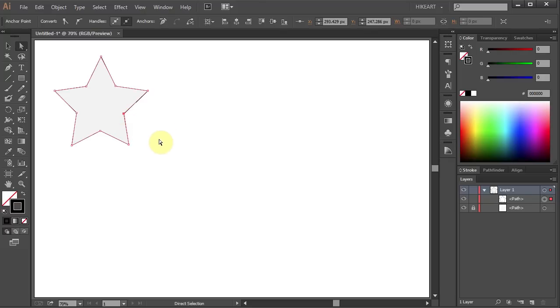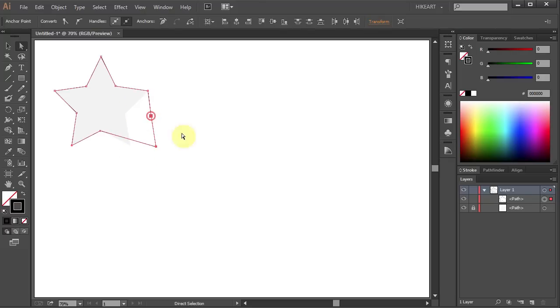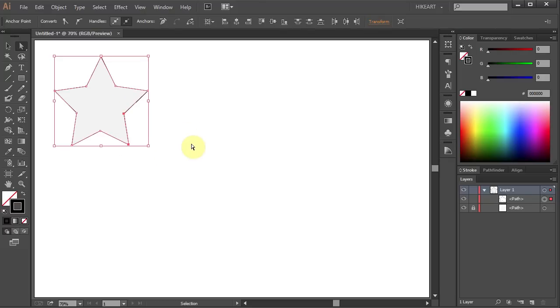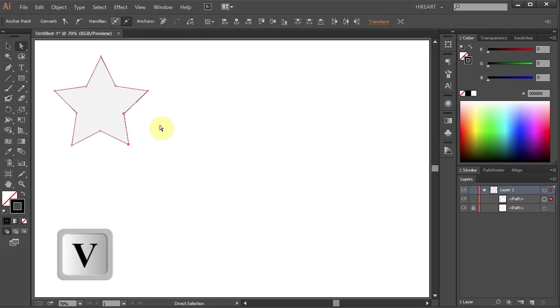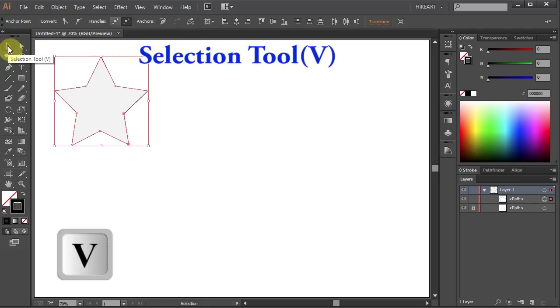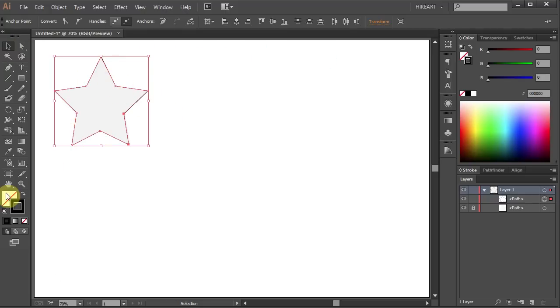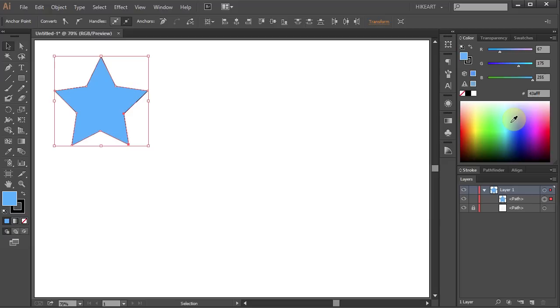You can also select many anchor points at once and move them as well. And of course, using the selection tool you can select the whole shape and change its fill to whatever color you like.